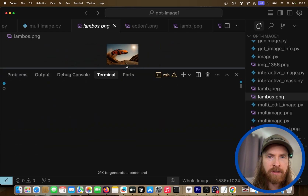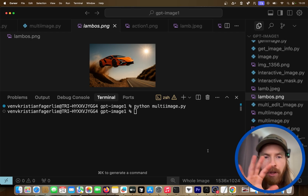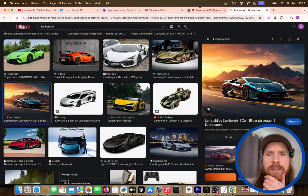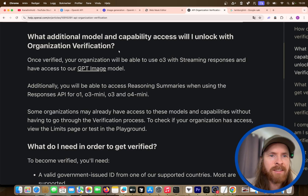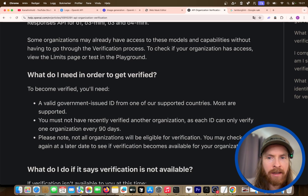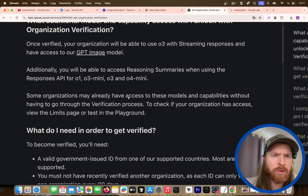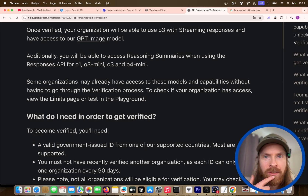I'm really looking forward to building something integrated using GPT-Image-1. I have a lot of ideas that I think can be pretty cool, and I'm definitely going to try combining this with video models in the future. One thing that was a bit rough — the model requires verification. You need to verify your account and provide an ID to get access. I just followed the instructions, gave them my ID, and it only took 30 minutes.